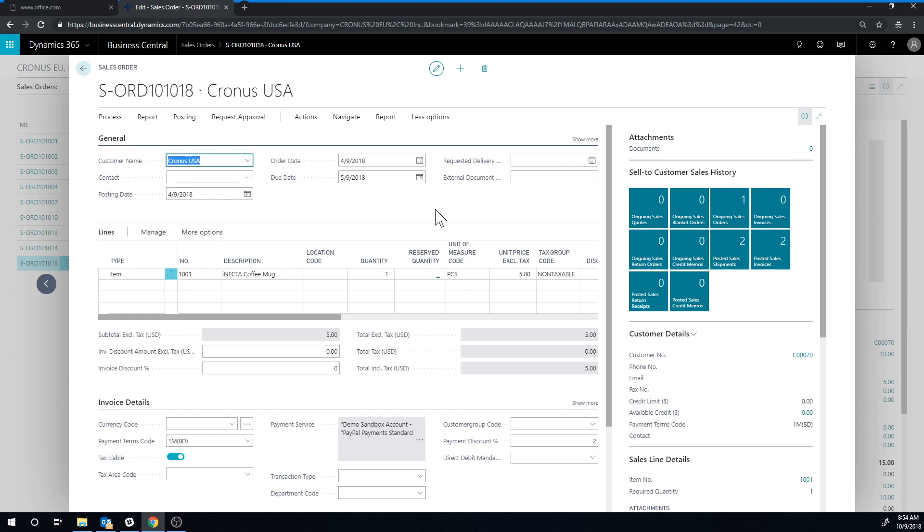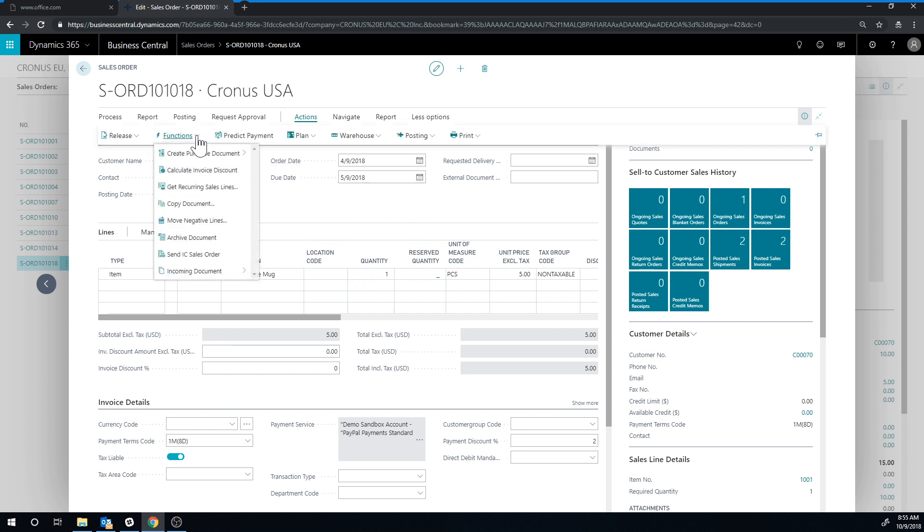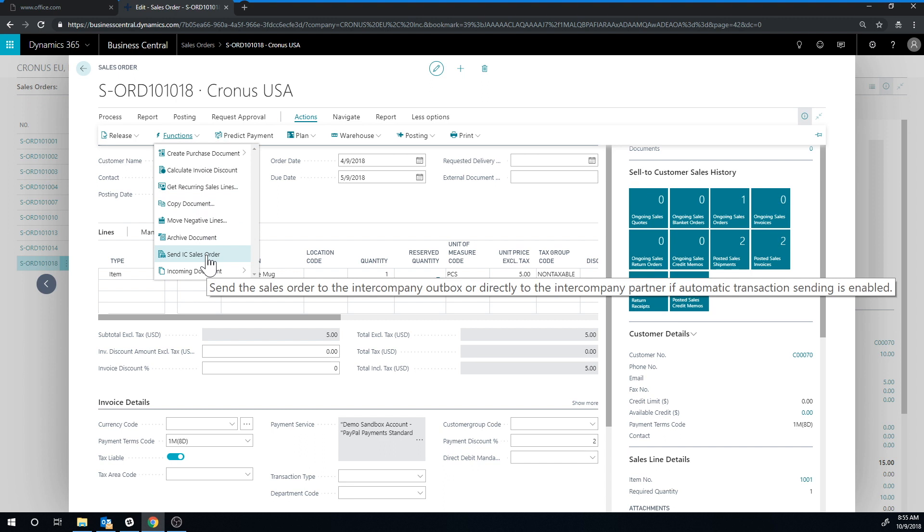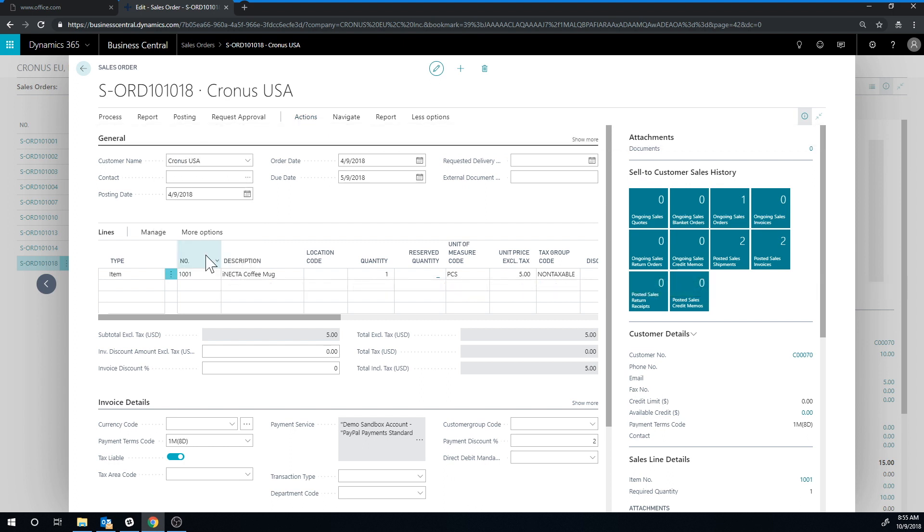Now in order to send this over, I will actually have to go into actions, functions, send IC sales order. Now if I would have posted this order and it would have become an invoice, the system automatically sends the order. However, if I just created the order and released it, it doesn't send it automatically. You have to actually go into functions, send sales order. So I'm going to do that and now it's been sent.